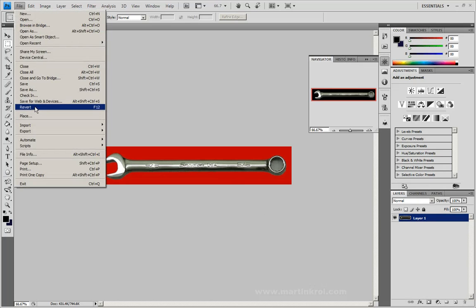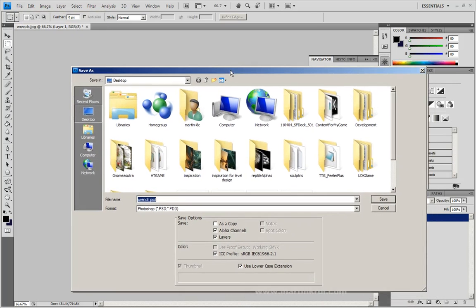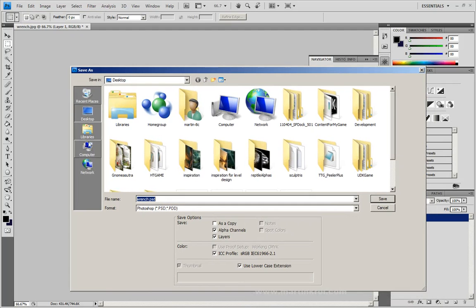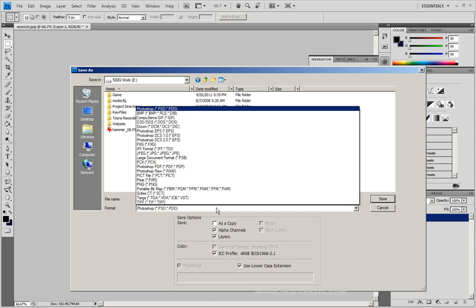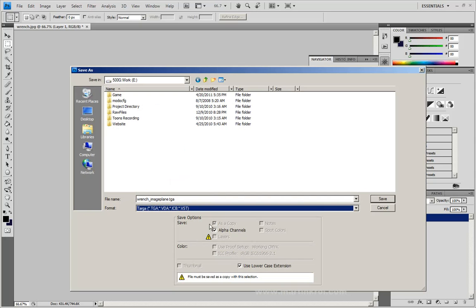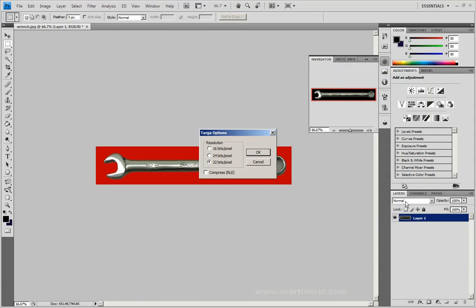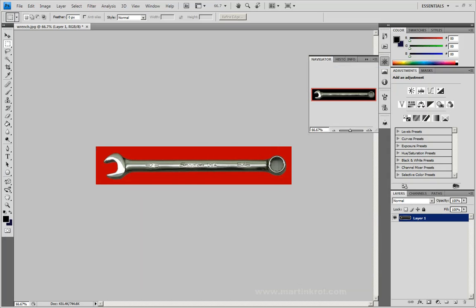Now with that done, I can go ahead and save this image and test it out in Modo. I'll go to File, Save As, and save it out. Let's name it wrench image plane. I'm going to choose Targa with alpha channels. Choose 32-bit pixel, click OK, and go back into Modo.